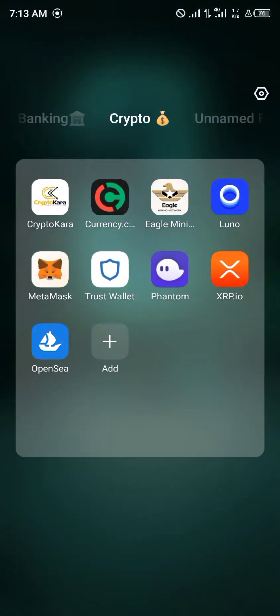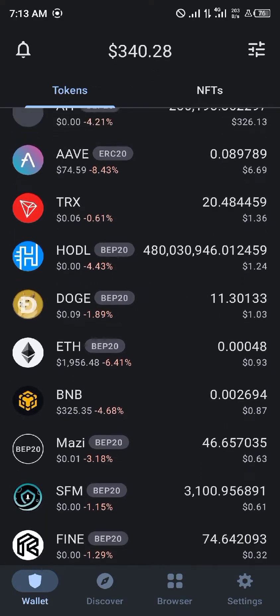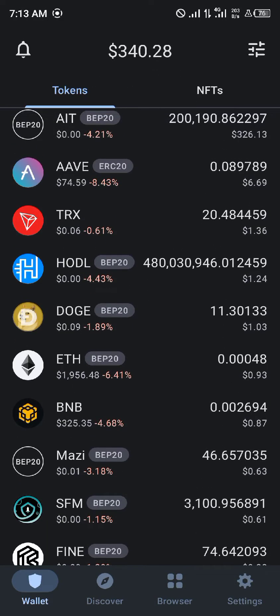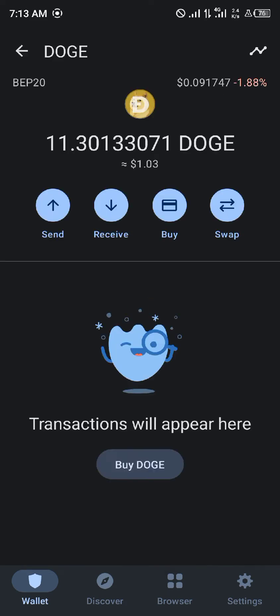First, open up Trust Wallet. Once it's opened, you are dropped at the tokens menu where all of your available tokens are kept. You simply click on Doge — you can see we have 11.3, which is equivalent to a dollar and three cents.